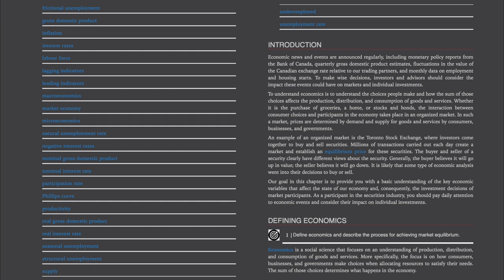Millions of transactions carried out each day create a market and establish an equilibrium price for these securities. The buyer and seller of a security clearly have different views about the security. Generally, the buyer believes it will go up in value, the seller believes it will go down. It is likely that some type of economic analysis went into their decisions to buy or sell. Our goal in this chapter is to provide you with a basic understanding of the key economic variables that affect the state of our economy and, consequently, the investment decisions of market participants. As a participant in the securities industry, you should pay daily attention to economic events and consider their impact on individual investments.